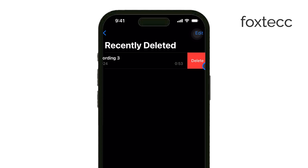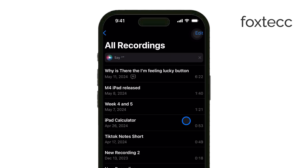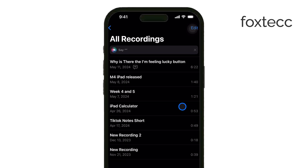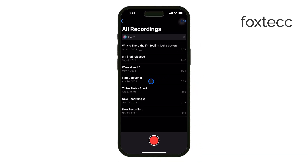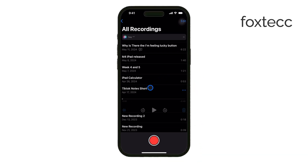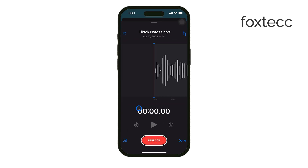This will completely free up that space on your iPhone. For recordings you want to keep but may be trimmed down, Voice Memos lets you easily edit them. Select a recording, tap Edit, and you'll see sliders at the bottom of the screen. Move the sliders to cut out unwanted sections of the recording, and then save your changes.